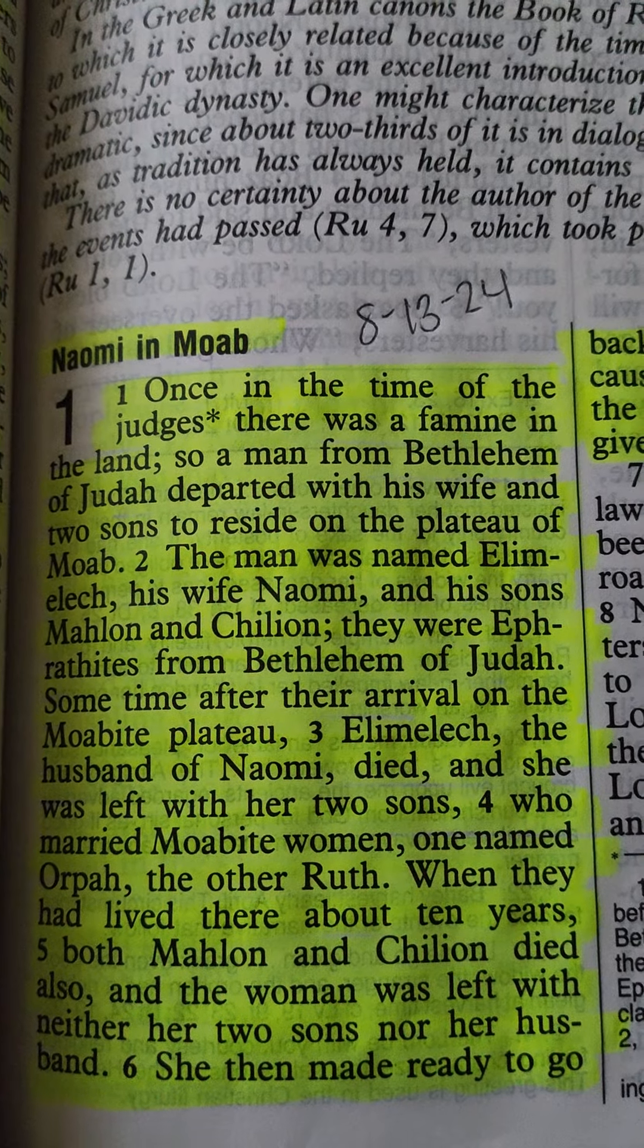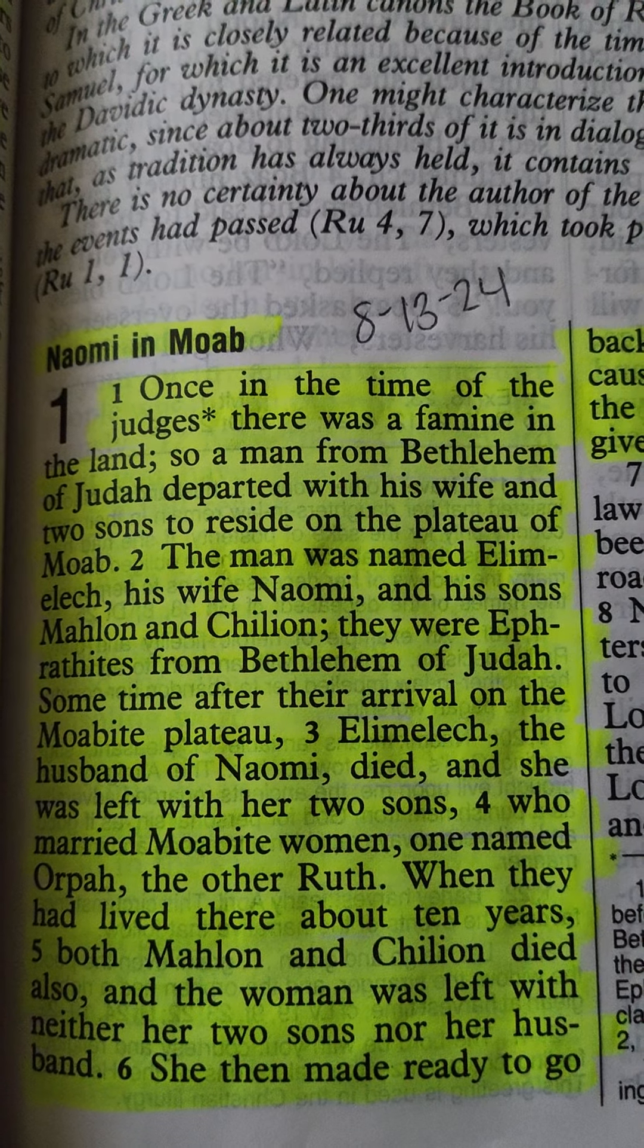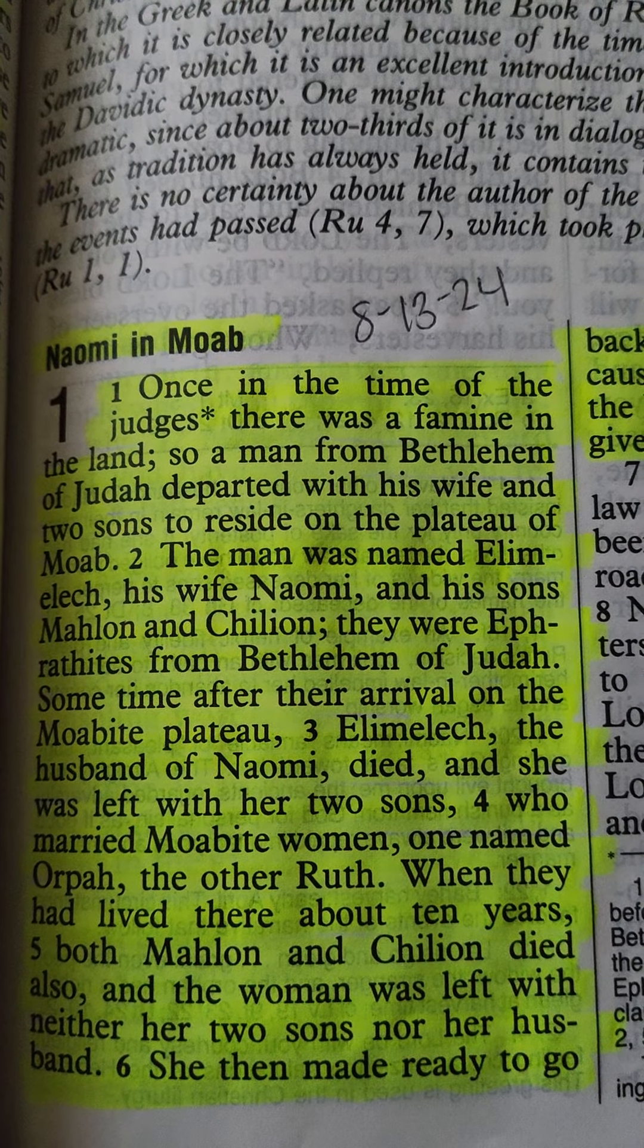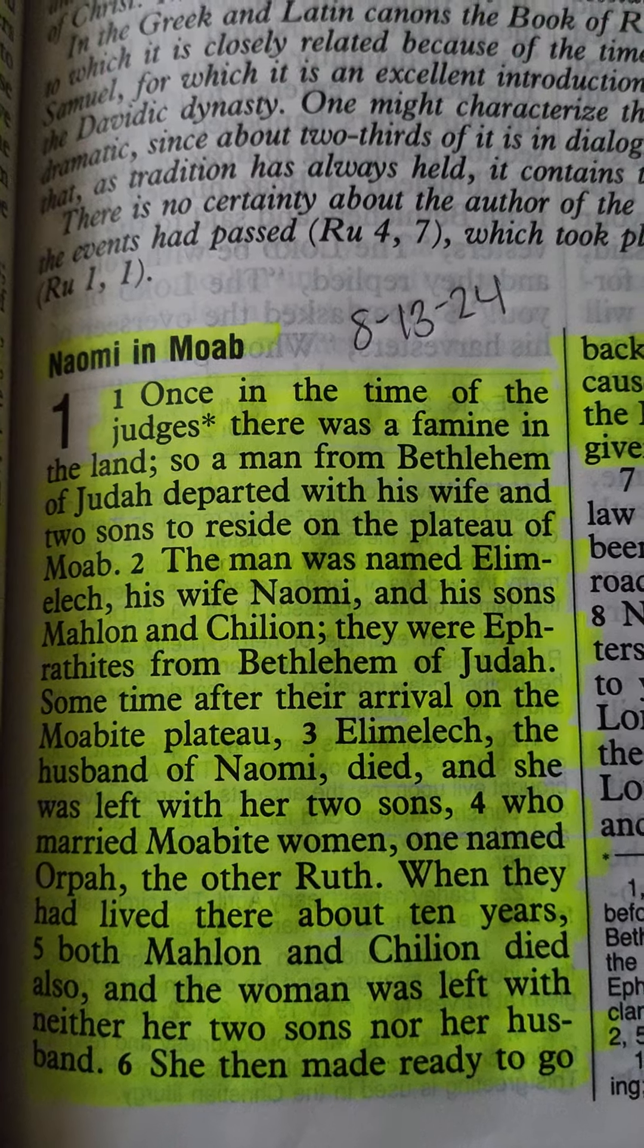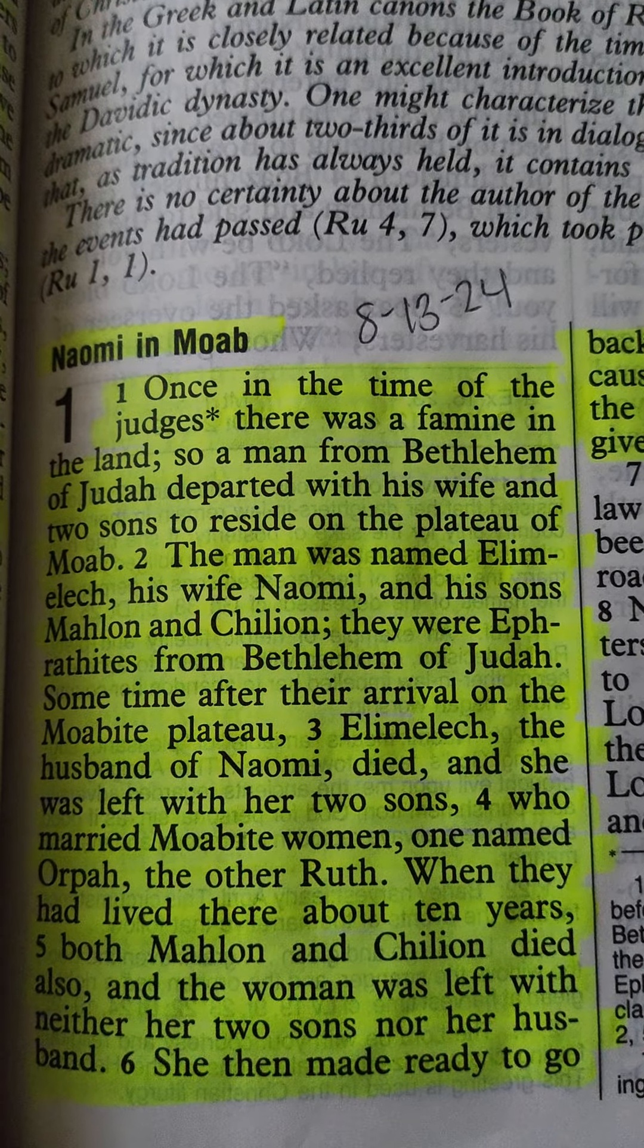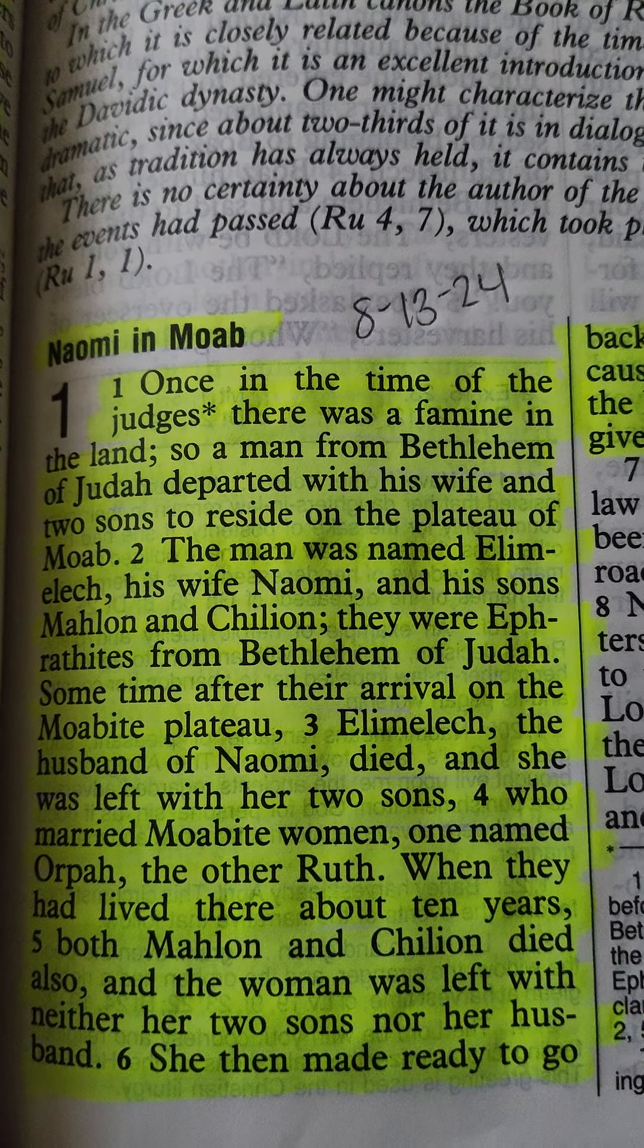Yo, what's going on, y'all? I have a revelation coming from Ruth, chapter 1, verses 1 through 6, and it's entitled, Naomi and Moab.